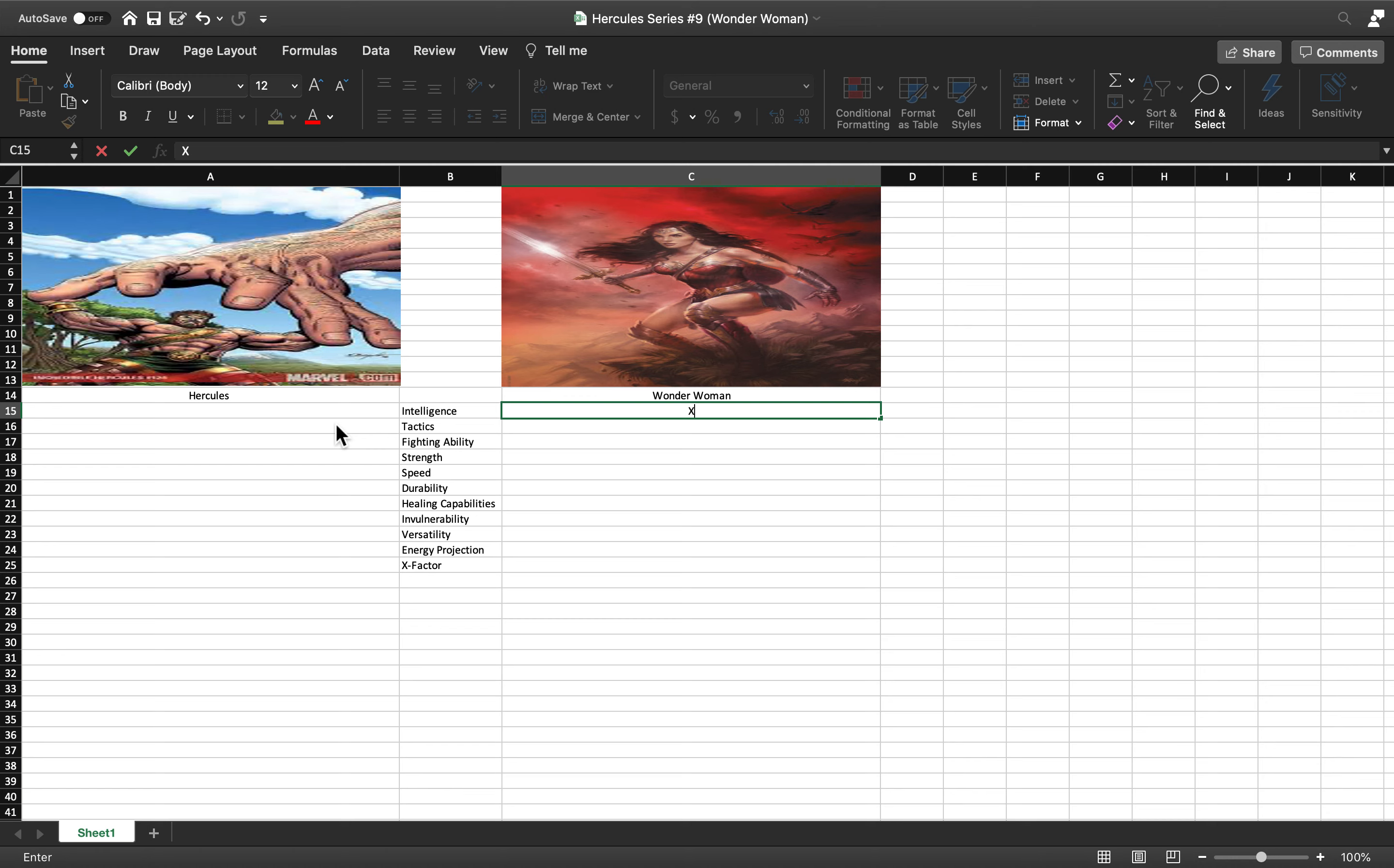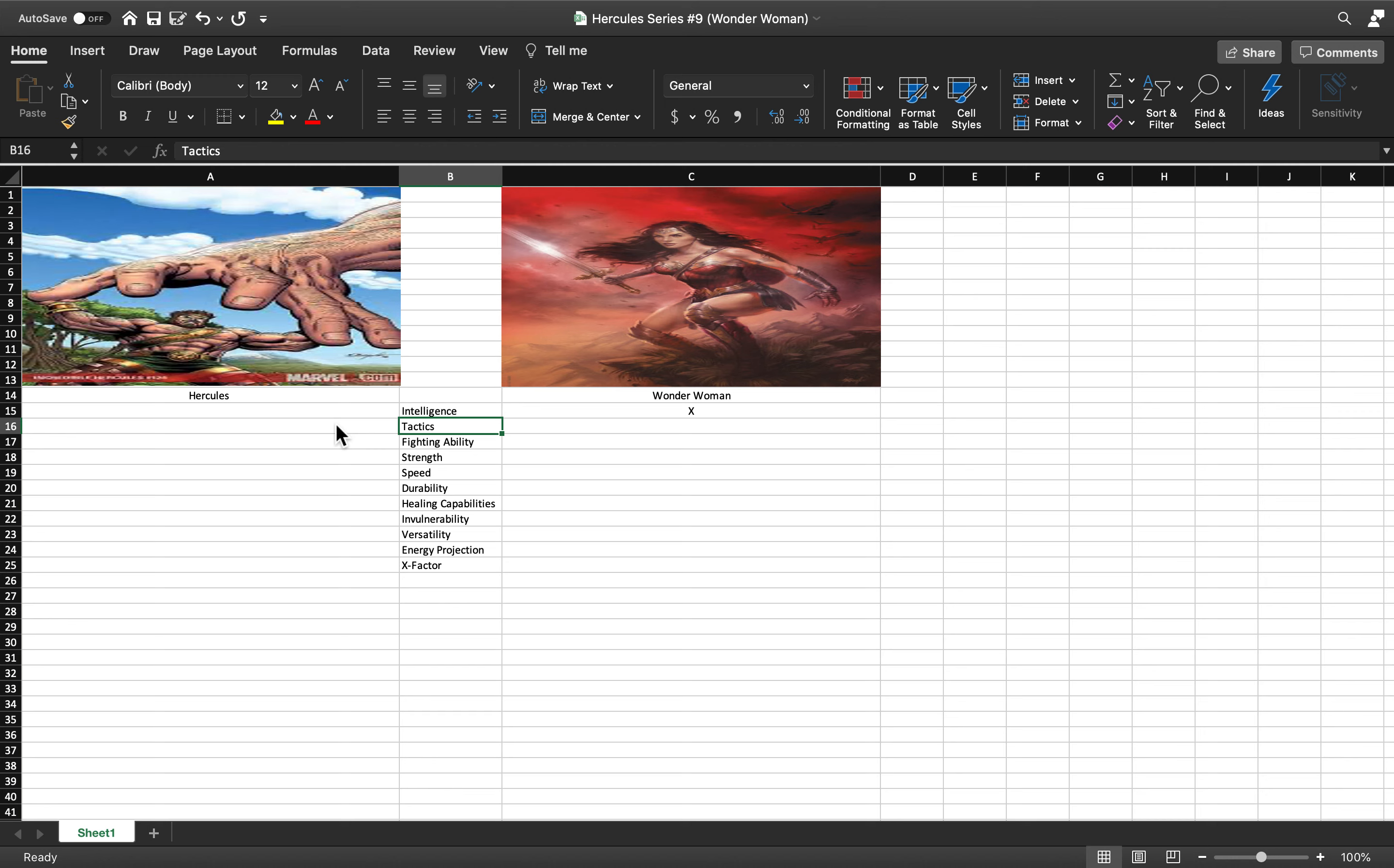She's also a diplomat and a leader of the Justice League. She does have some amount of knowledge greater than that of Hercules.